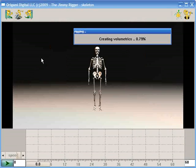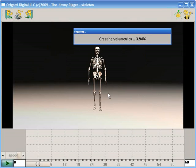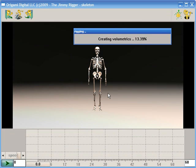There he is. Now, Jimmy Rigger rigs characters based on volumetrics.